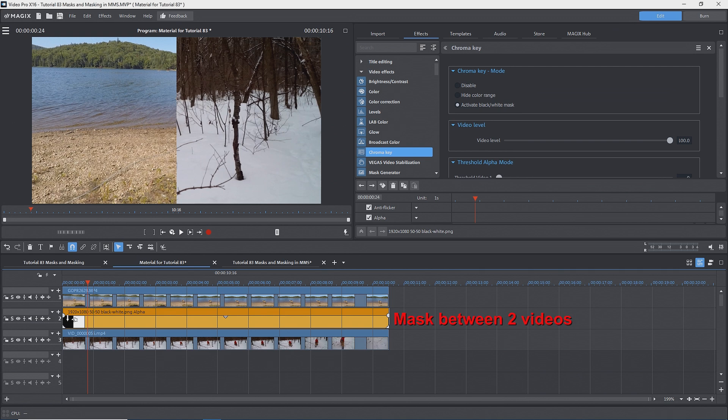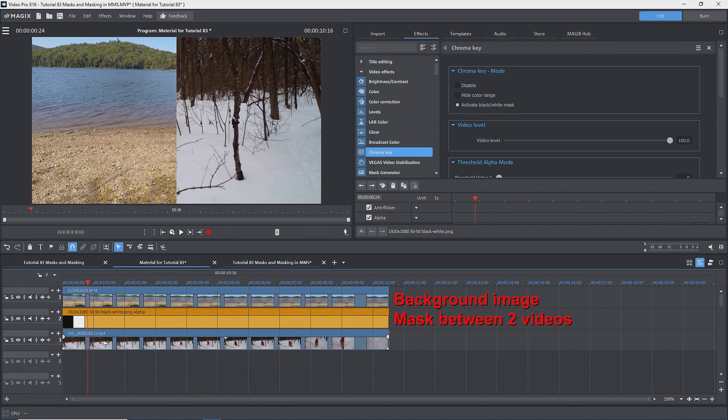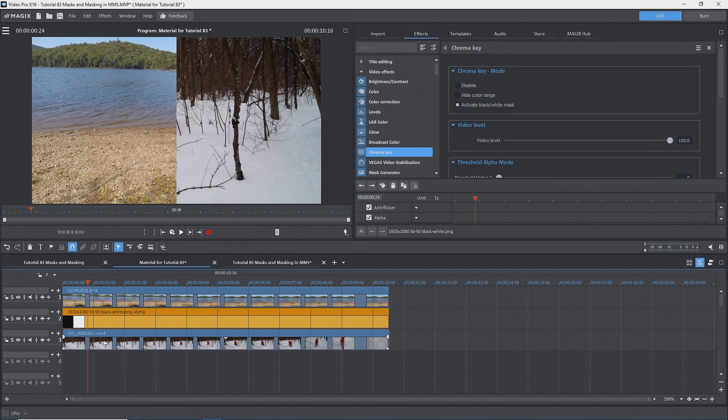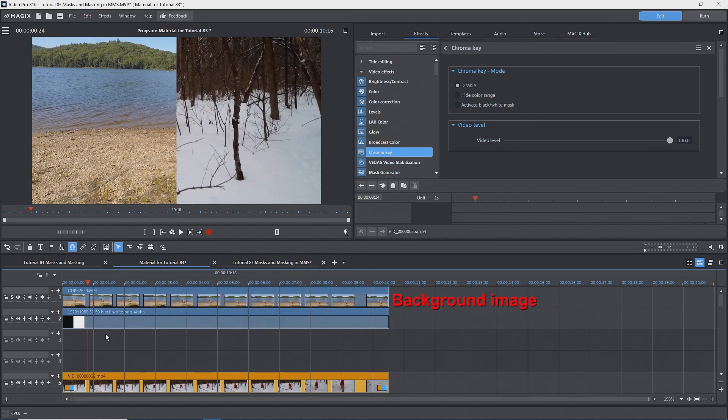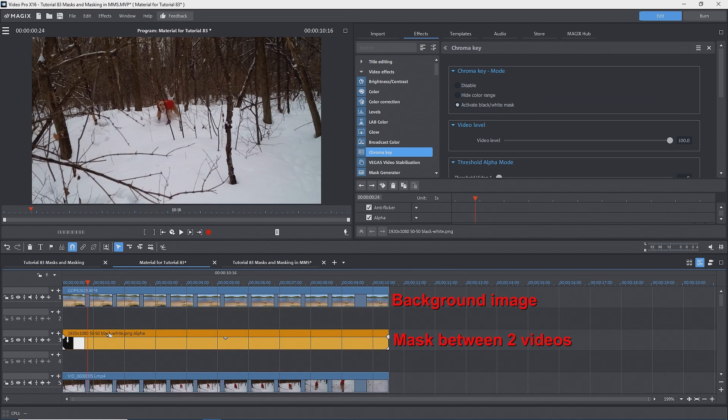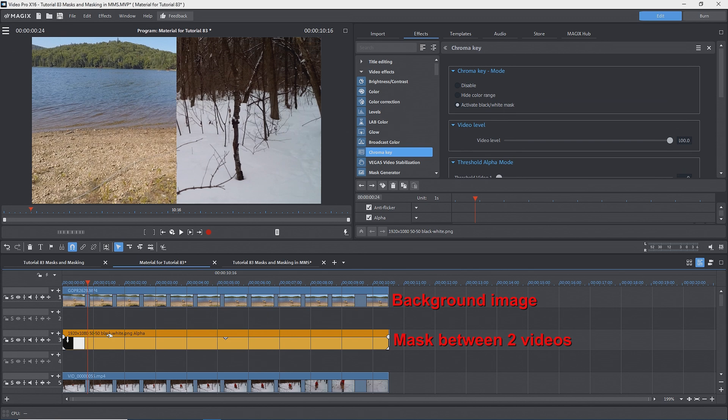I want to make it clear here that the background image is whatever is on the next lower track from the mask track that has an image or video on it. The foreground image is whatever is on the next higher track from the mask track that has an image or video on it. This does not have to be the next track. The next track could be empty. So, for example, the background could be on track one, the mask on track three, and the foreground on track five, so long as there is nothing on the other tracks where the mask is located.